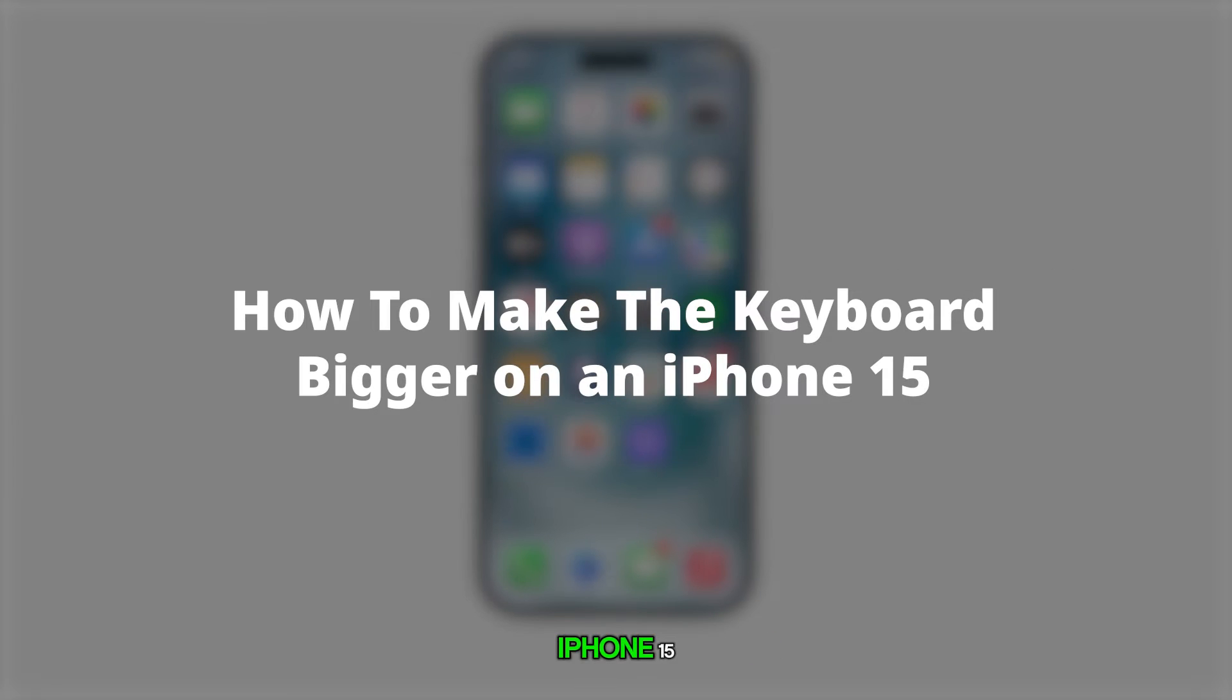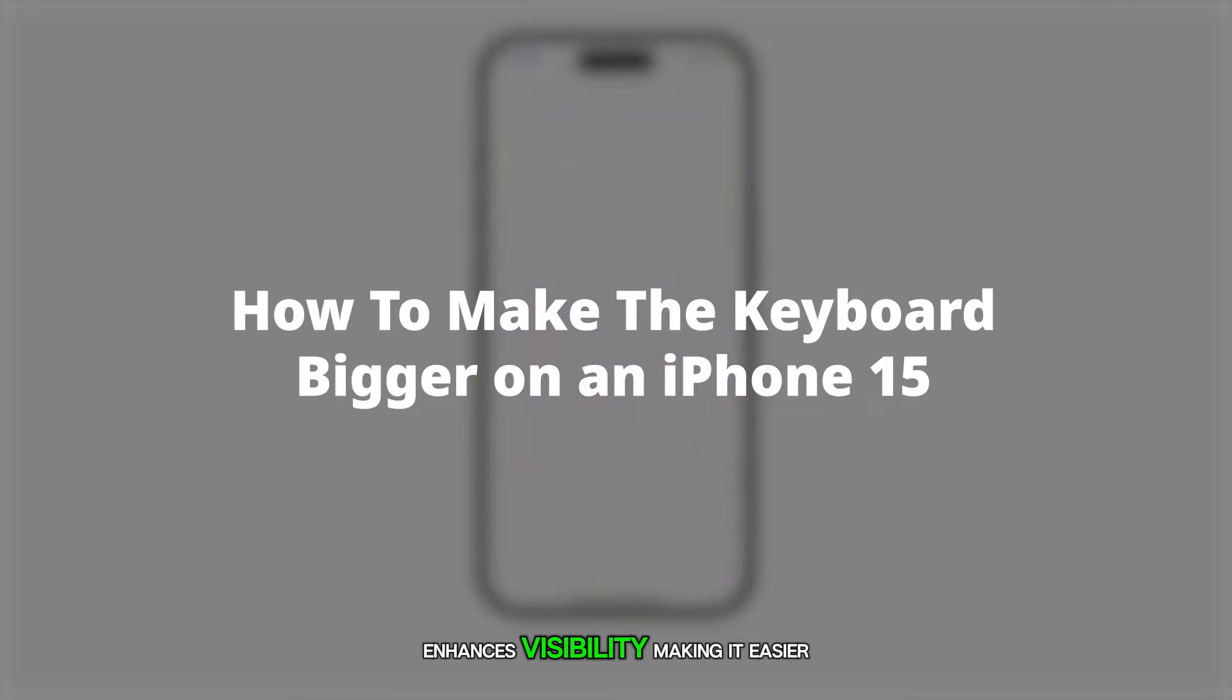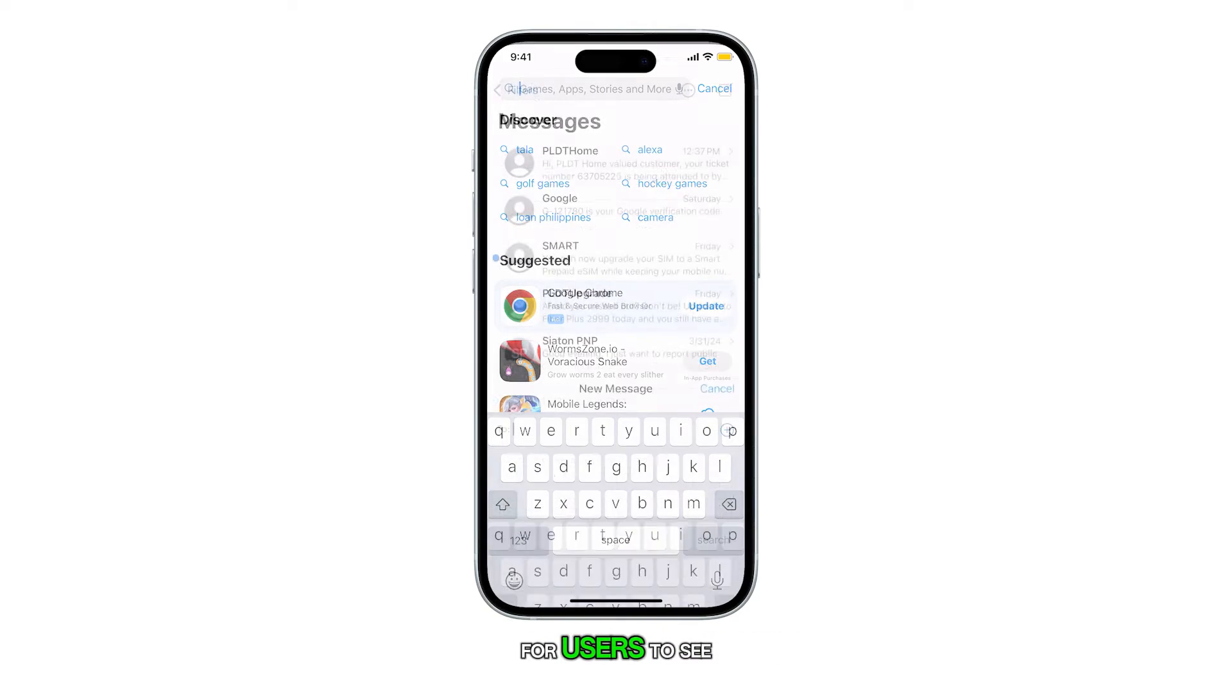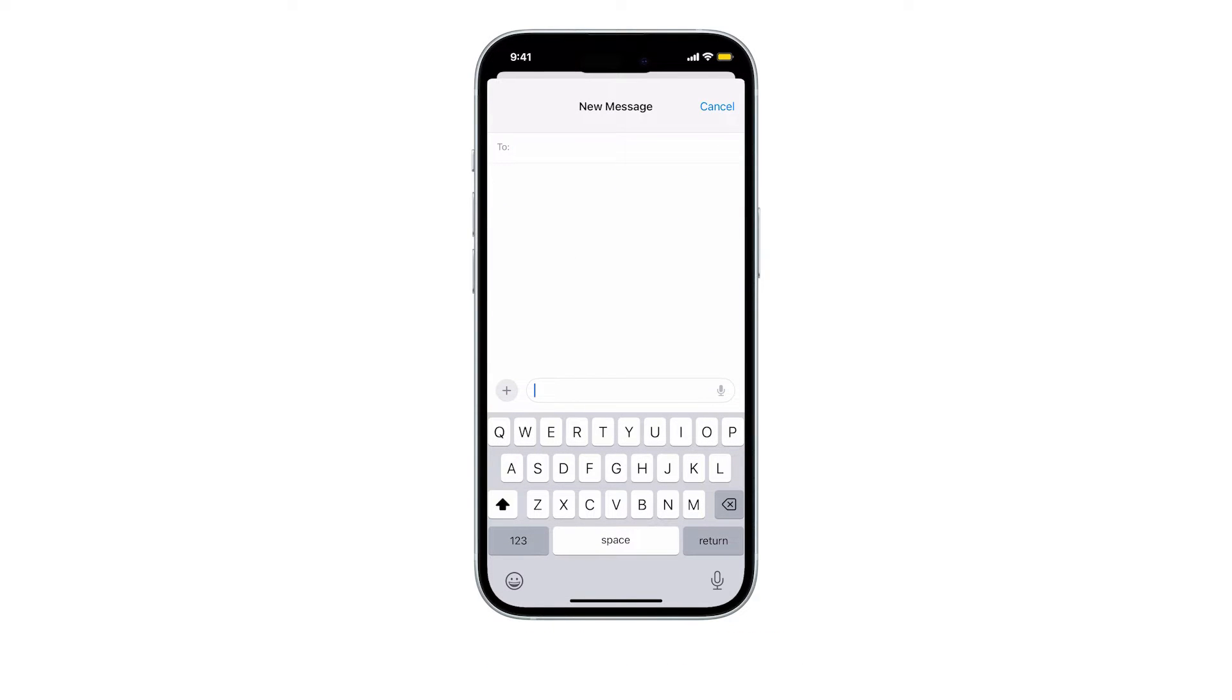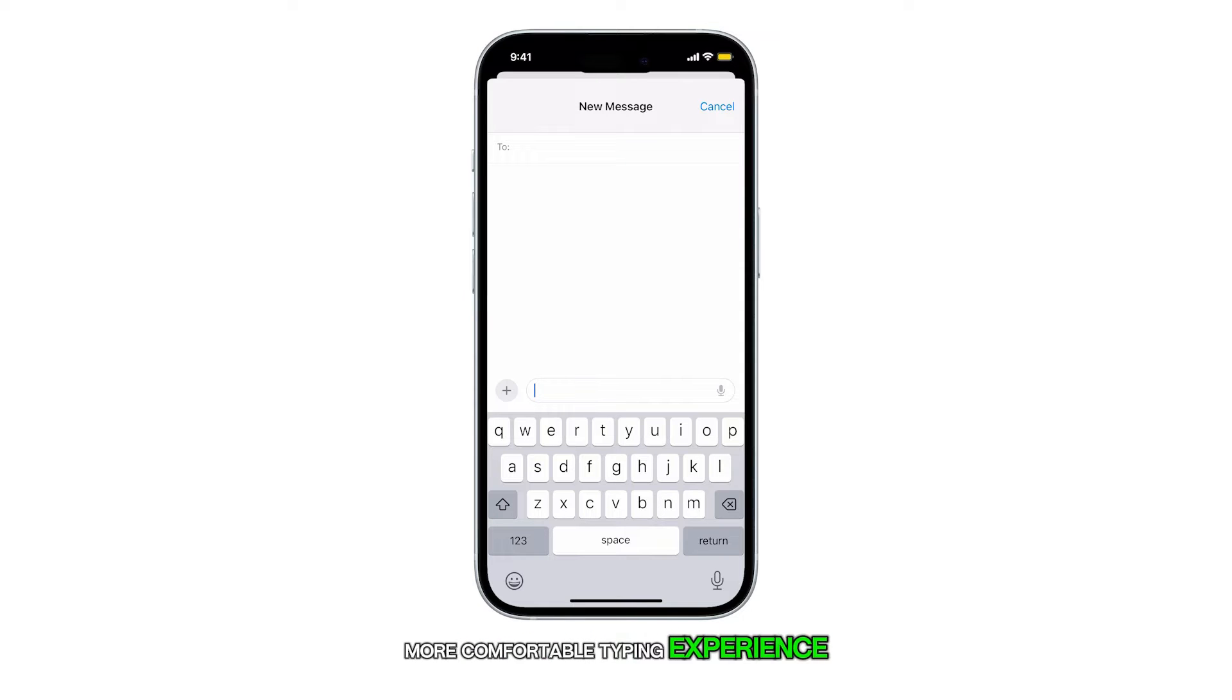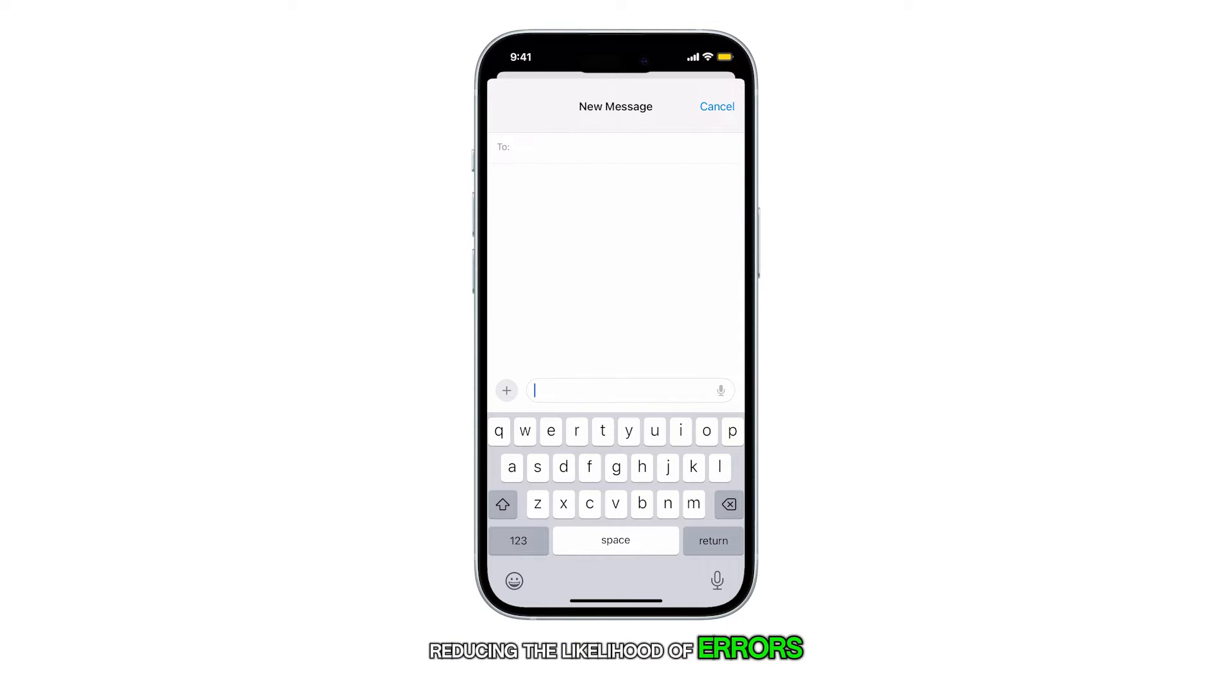Enlarging the keyboard on an iPhone 15 enhances visibility, making it easier for users to see and accurately press the keys. This can lead to a more comfortable typing experience, reducing the likelihood of errors.